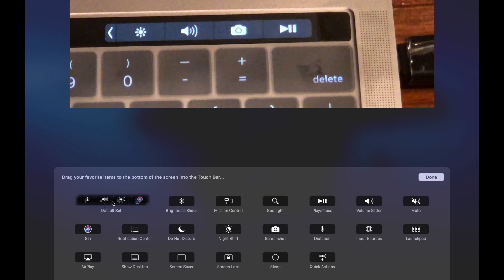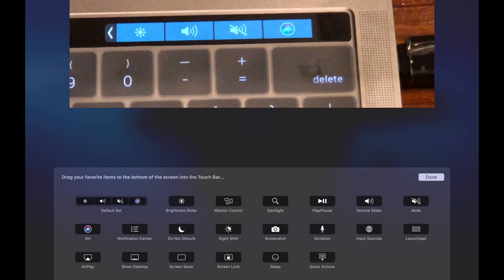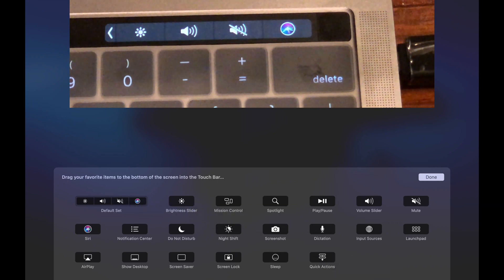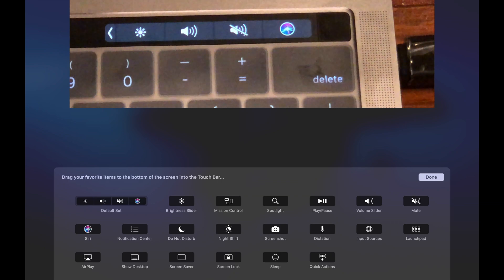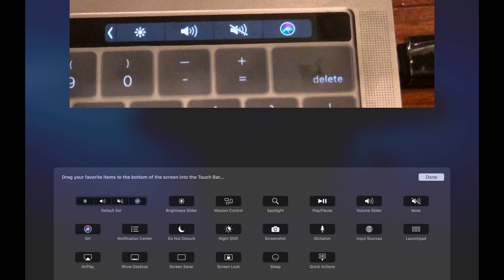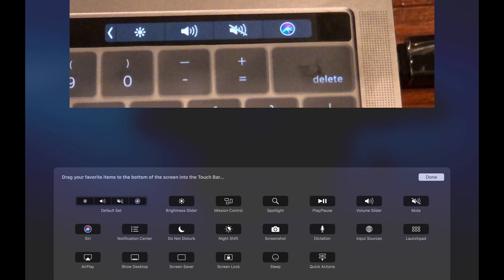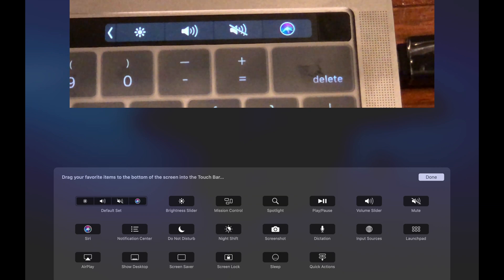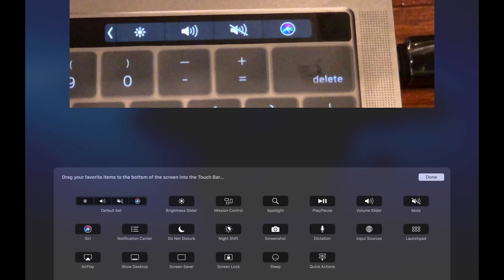There you go, it has now been reverted back to the default layout to what it was before you started editing. Pretty simple, it's just a matter of finding the button and how to do this.